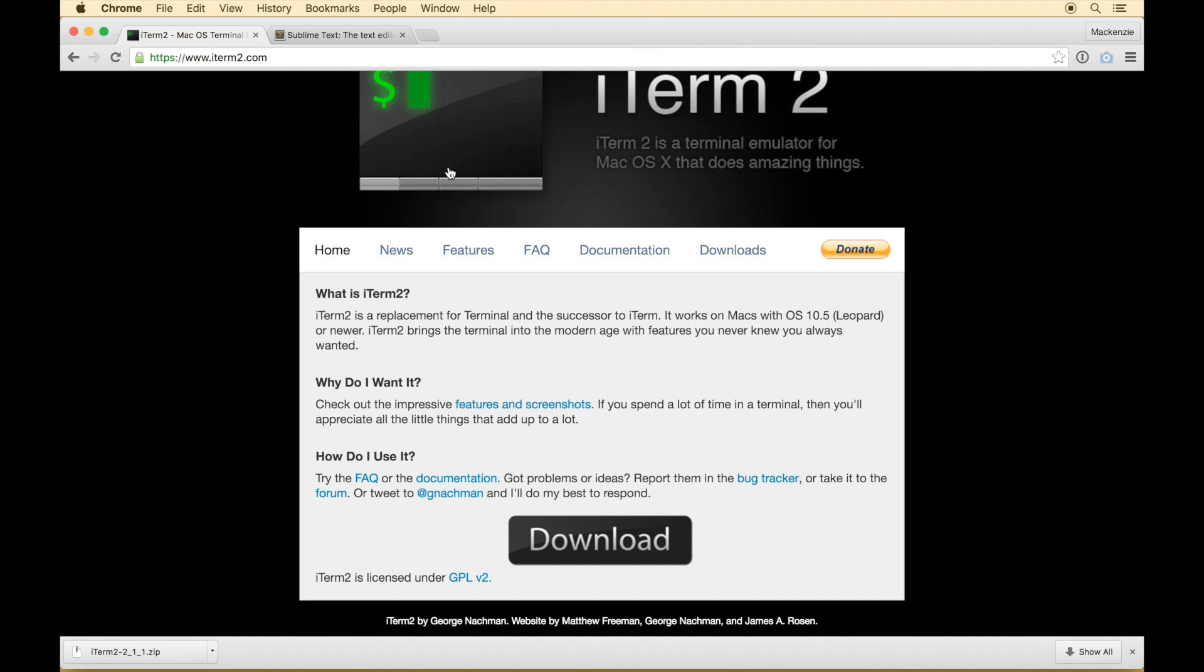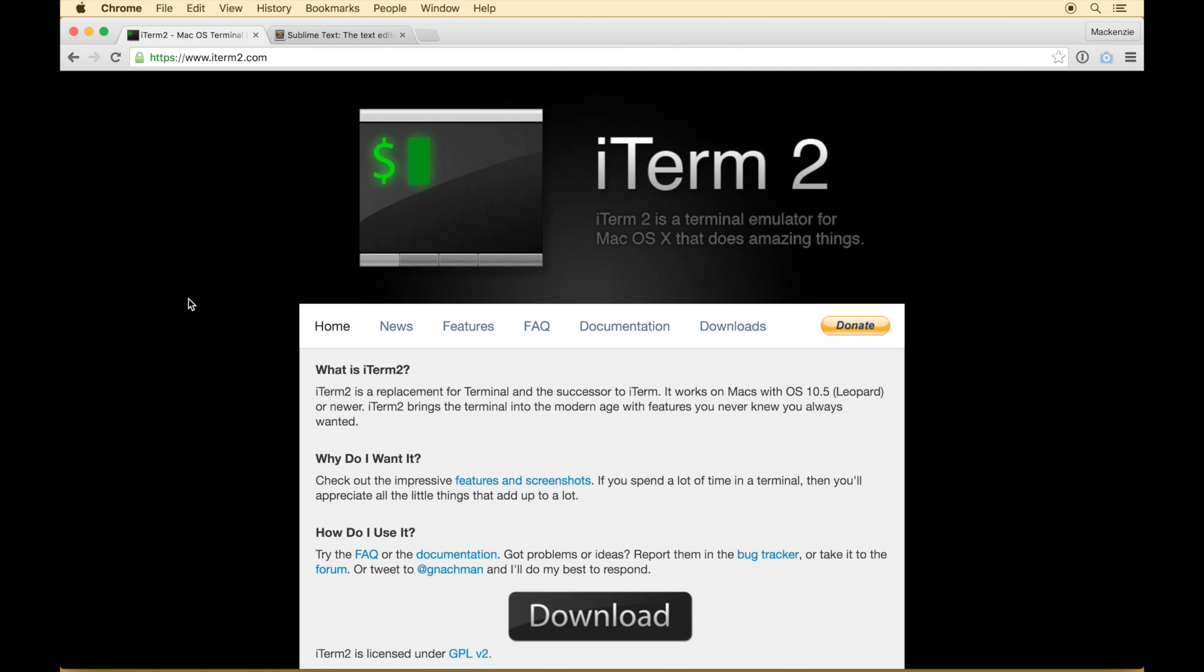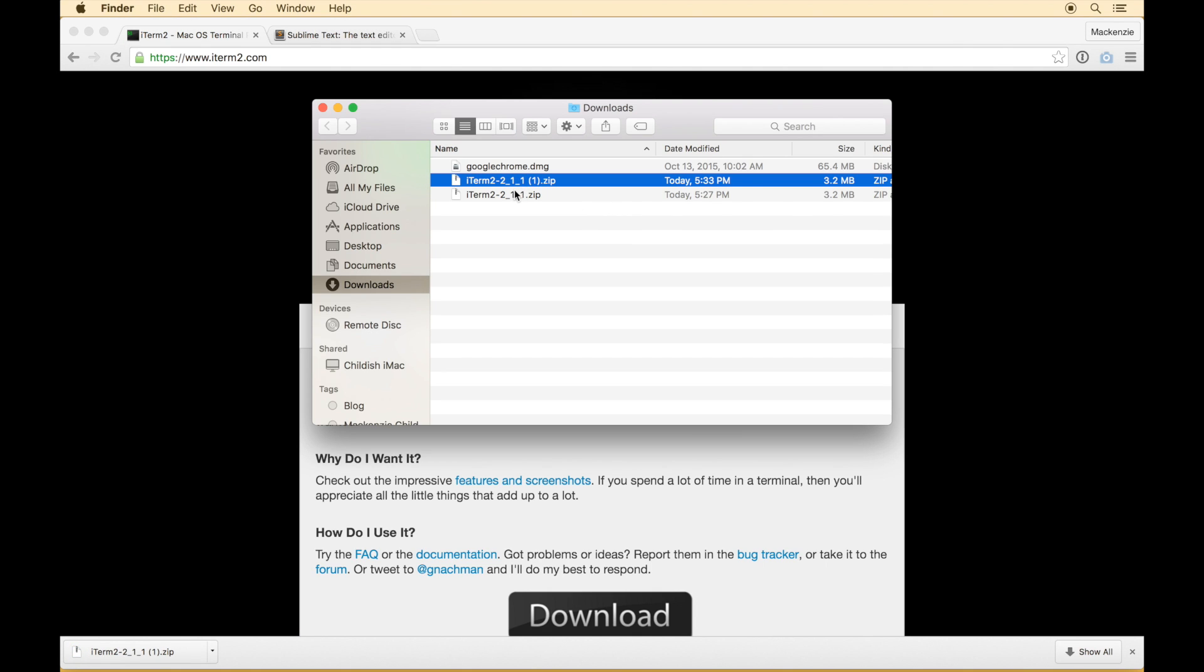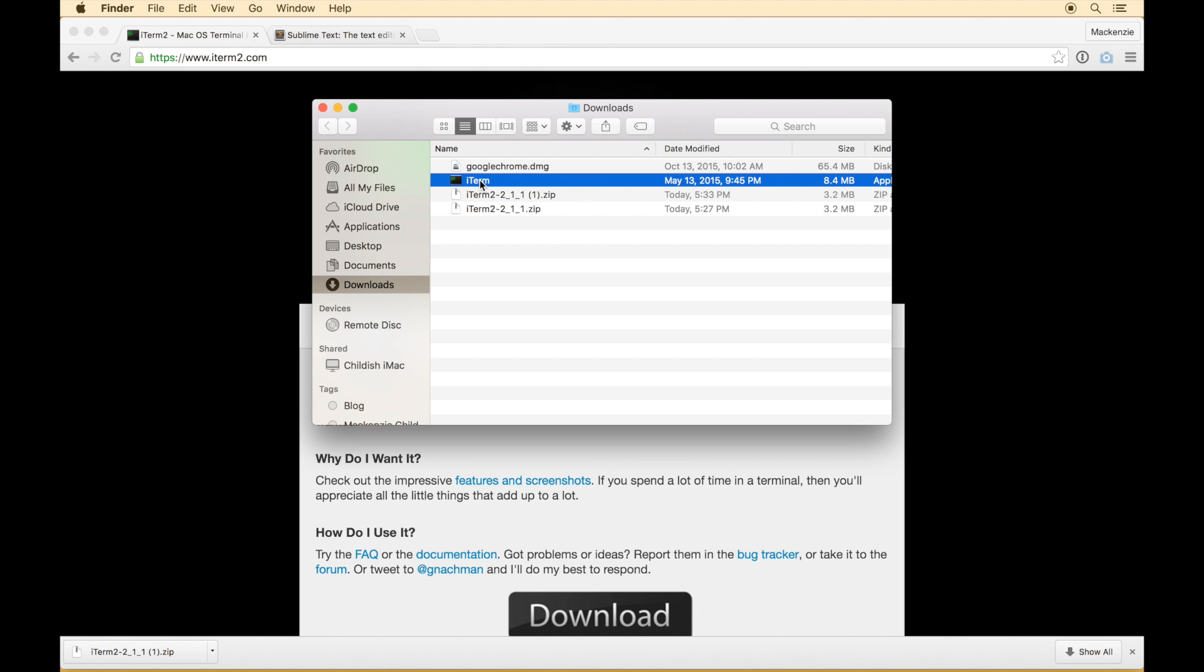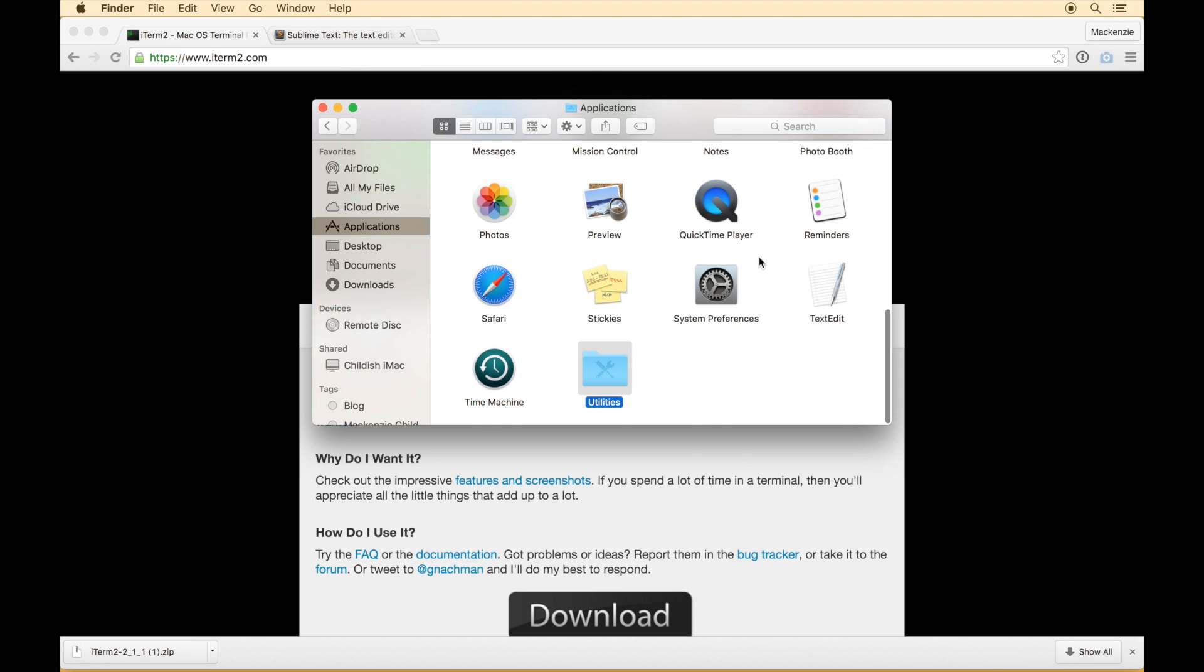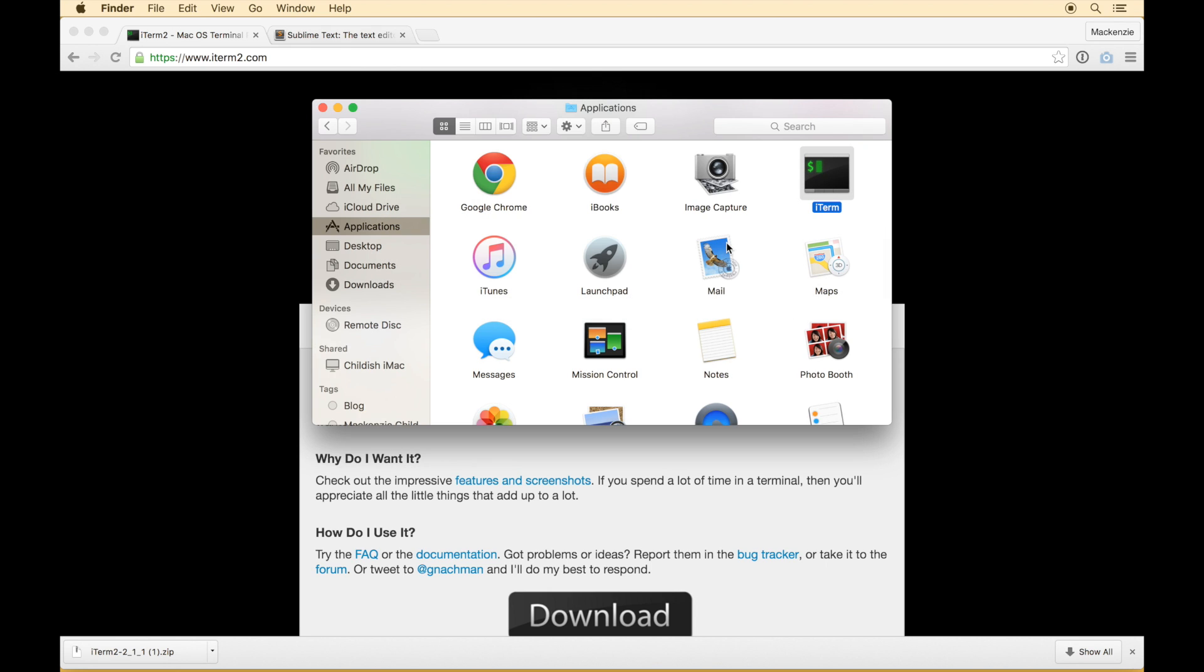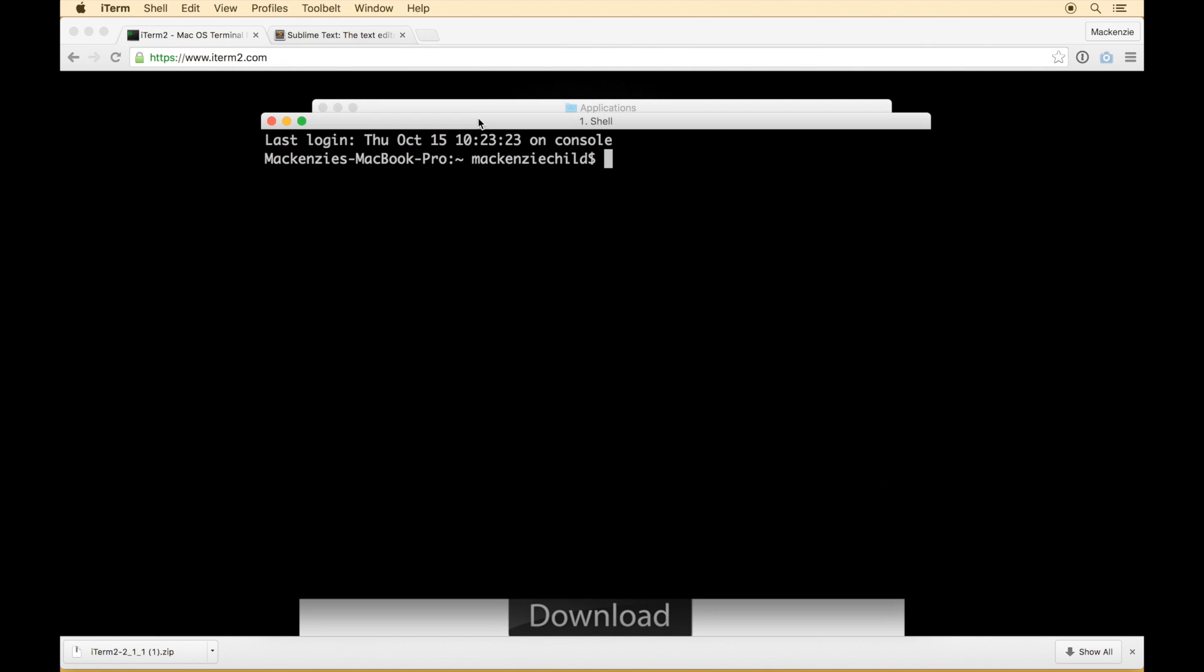So first let me close these. So we're going to be using three different programs to code in this series. The first is Chrome which I have already downloaded here. That's just my preferred browser of choice. You can either use Chrome, Safari, or Firefox but please for the sake of web developers everywhere just don't ever ever use Internet Explorer. Alright so iTerm2 is a terminal emulator for Mac OS X. It does a few awesome things and personally I just prefer the look of this over the default terminal. So I'm going to go ahead and download this and then let's open that up and install that. So drag that into the application.